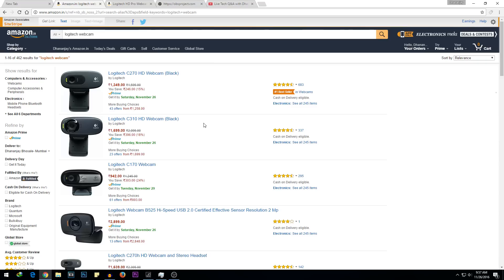If you have an external microphone, you can connect it to the USB port on your PC or laptop. If you don't have one, you can use the Logitech's built-in microphone, which is pretty decent in my opinion, but an external microphone is always preferred.